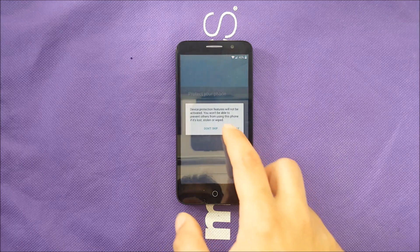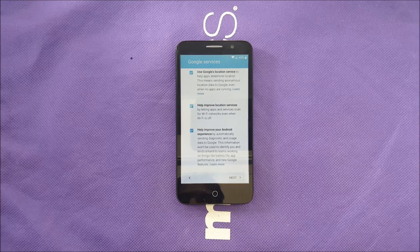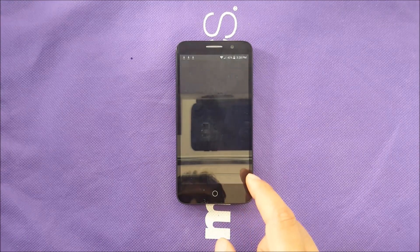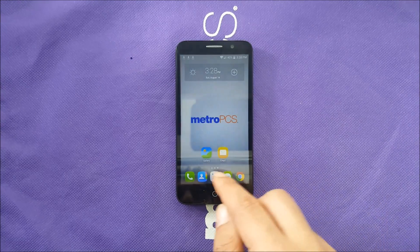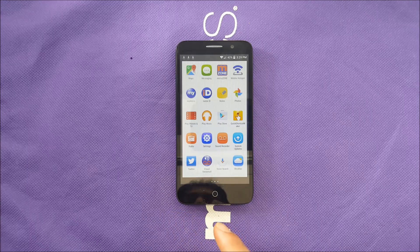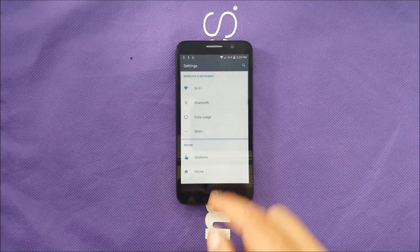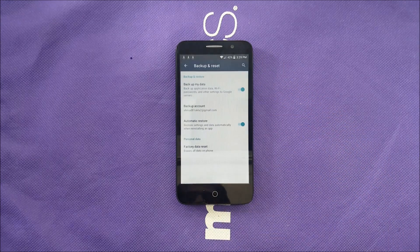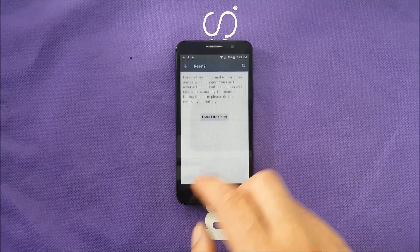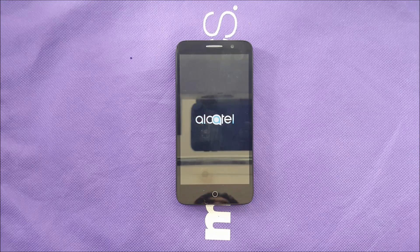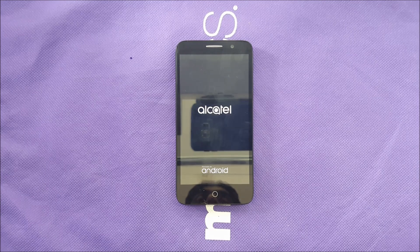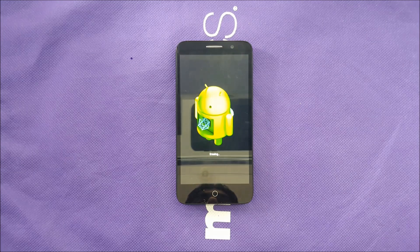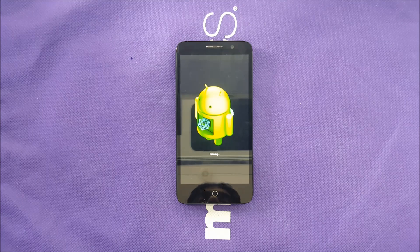It will say 'updating' and show that the account has been added because we added another account in place of the old one. You can then escape everything and continue using the phone, or you can do a factory reset. I would prefer to factory reset to ensure the old Gmail account is fully deleted and cleaned. The factory reset can take 20 minutes or more, so we'll skip this part and come back after.